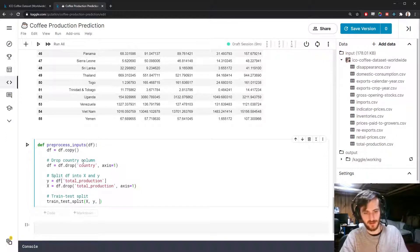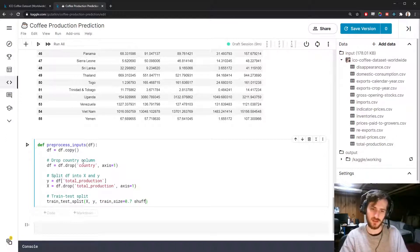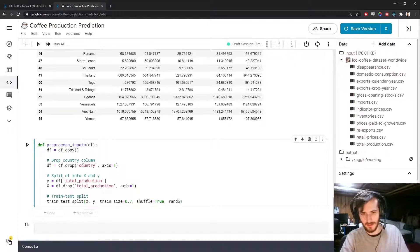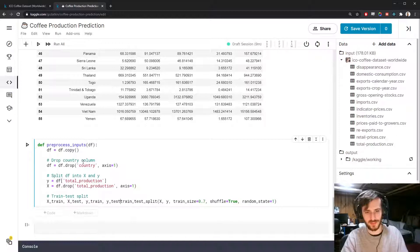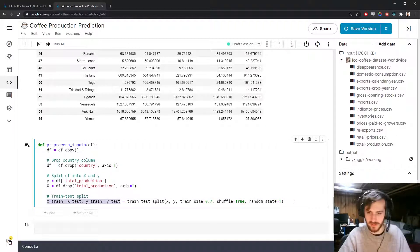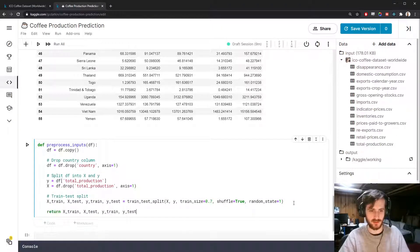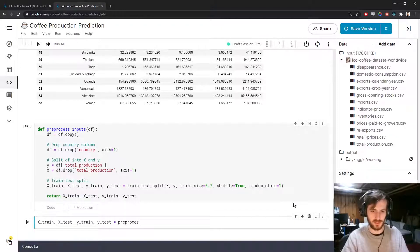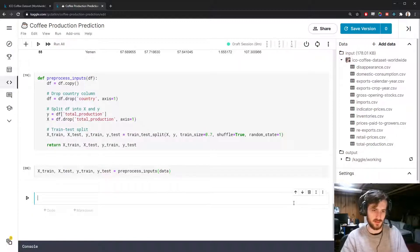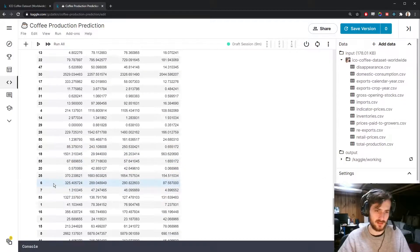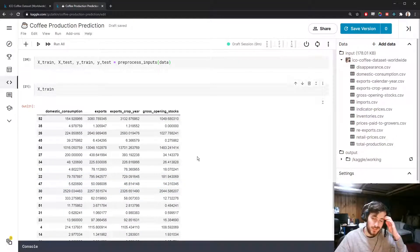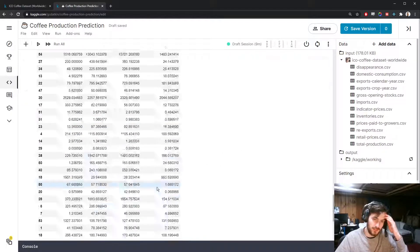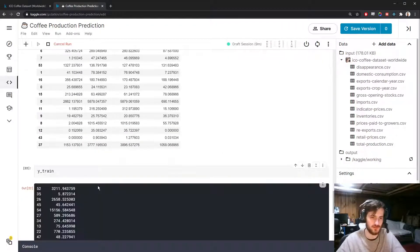We do our train-test split, passing in X and Y with a train size of 70% and shuffle=True so it shuffles the data frame before making the split. We give it a random state so we can reproduce the shuffle. That returns four sets: X_train, X_test, Y_train, and Y_test. X_train is 70% of the data, and the total production values are being stored in Y_train.